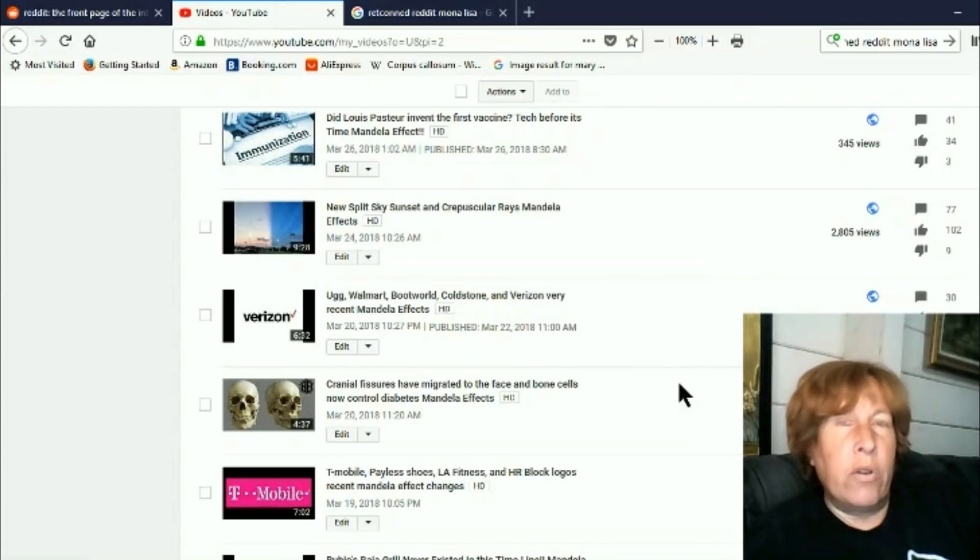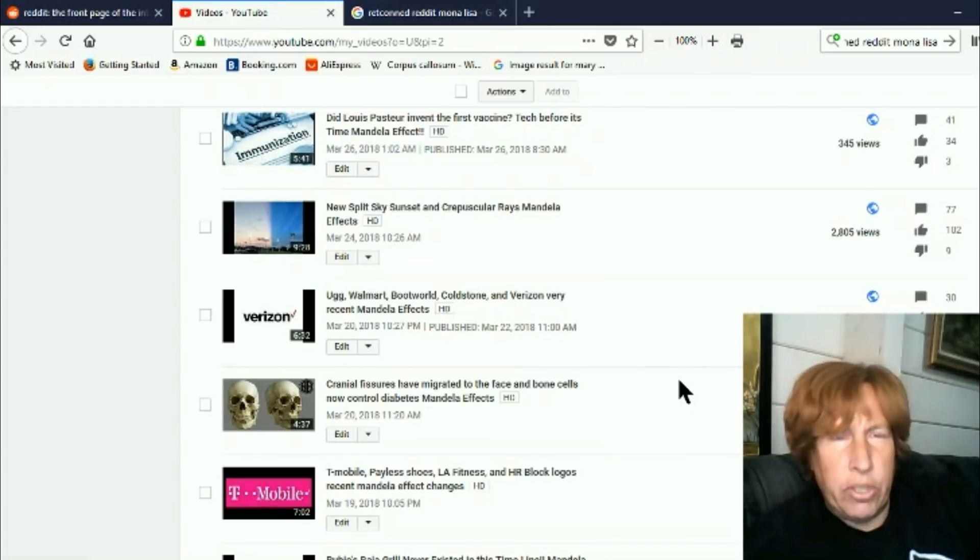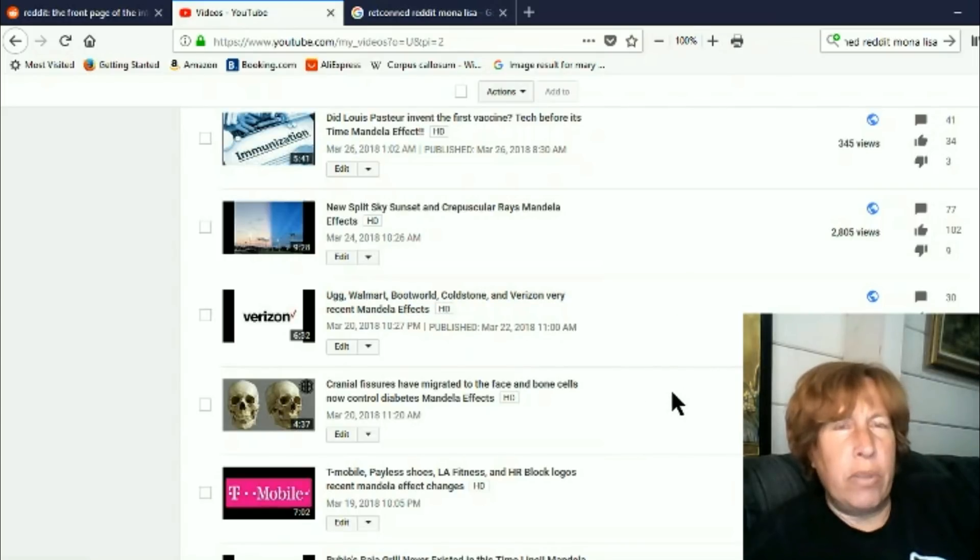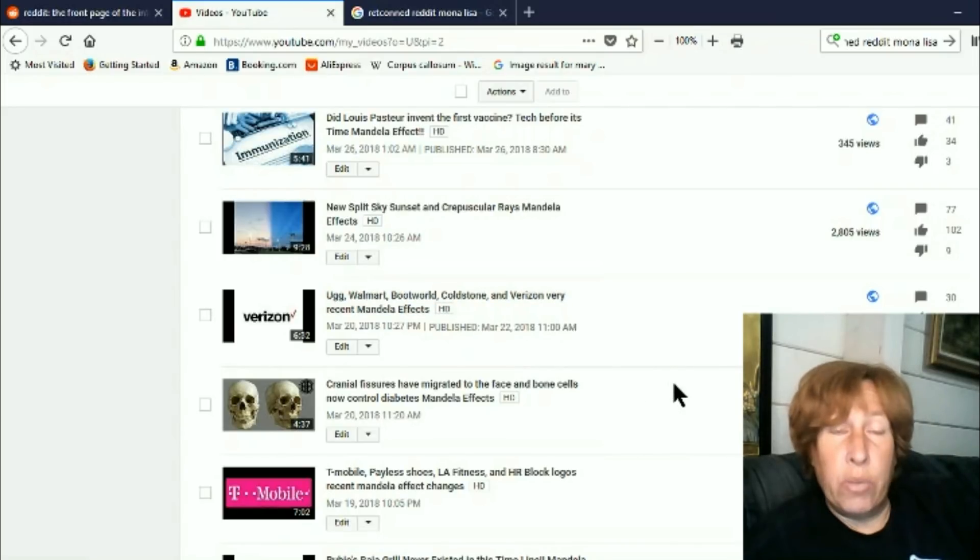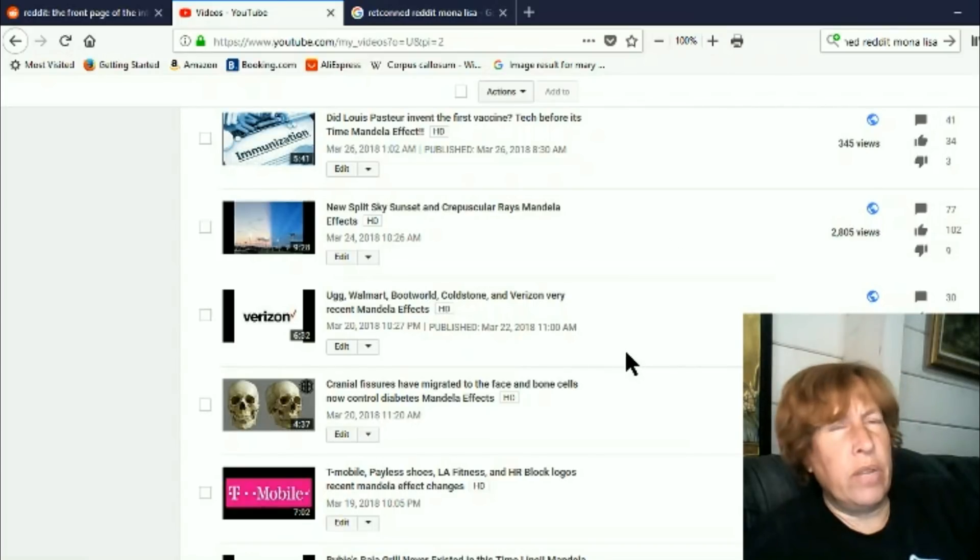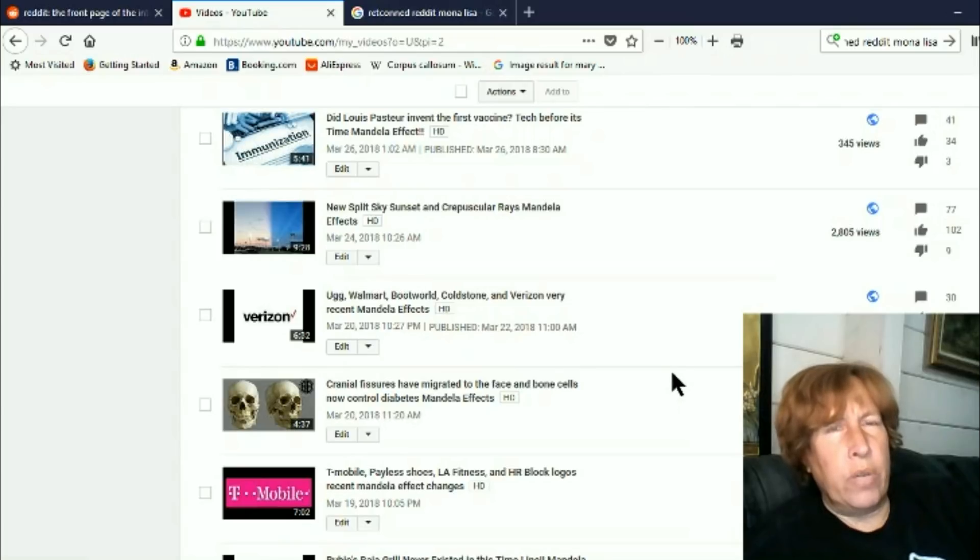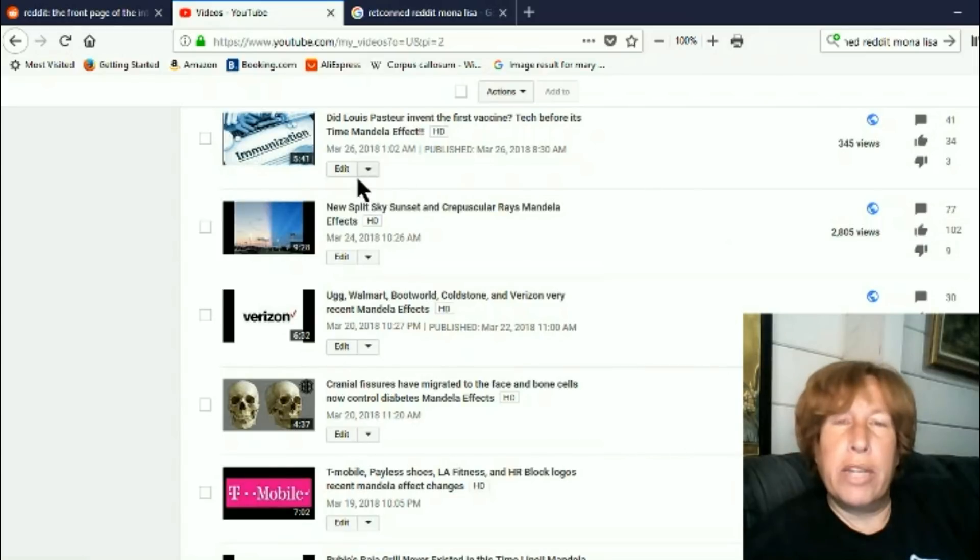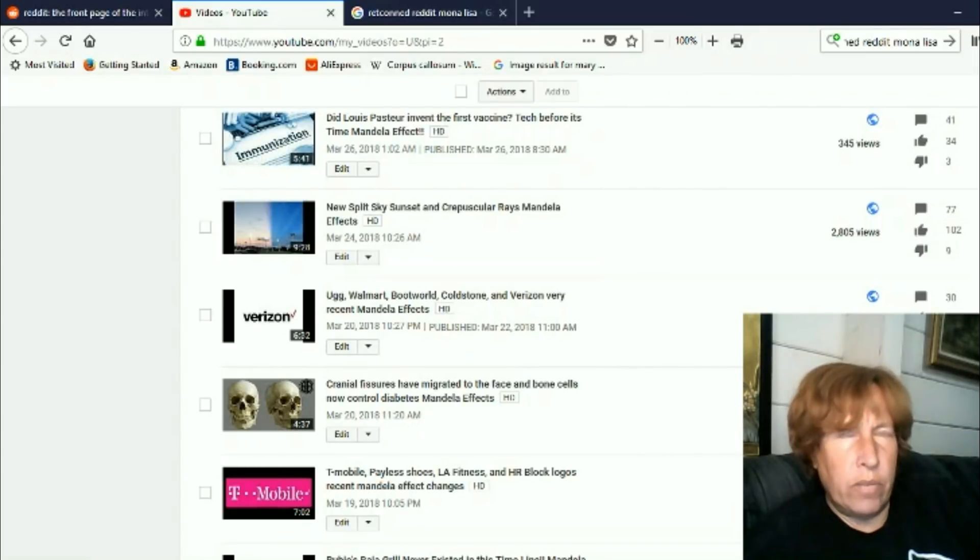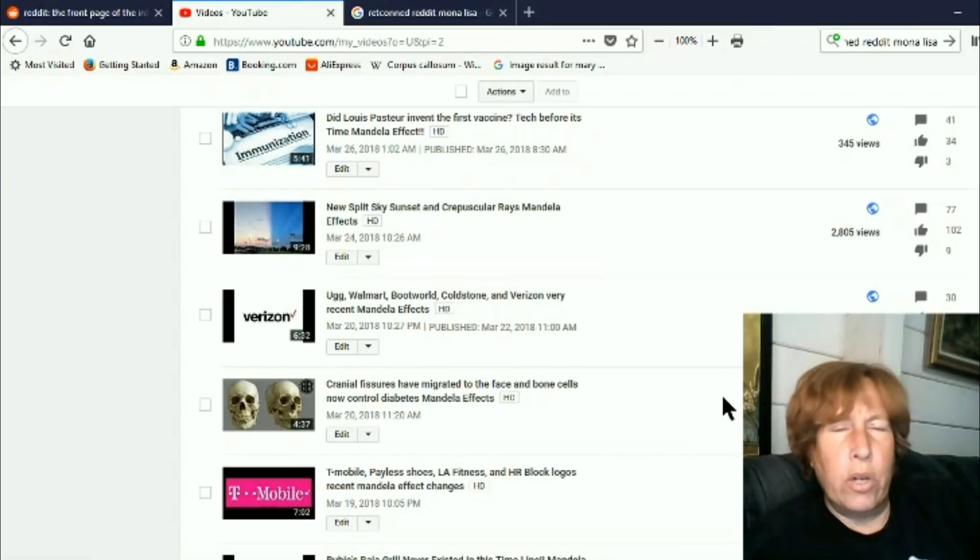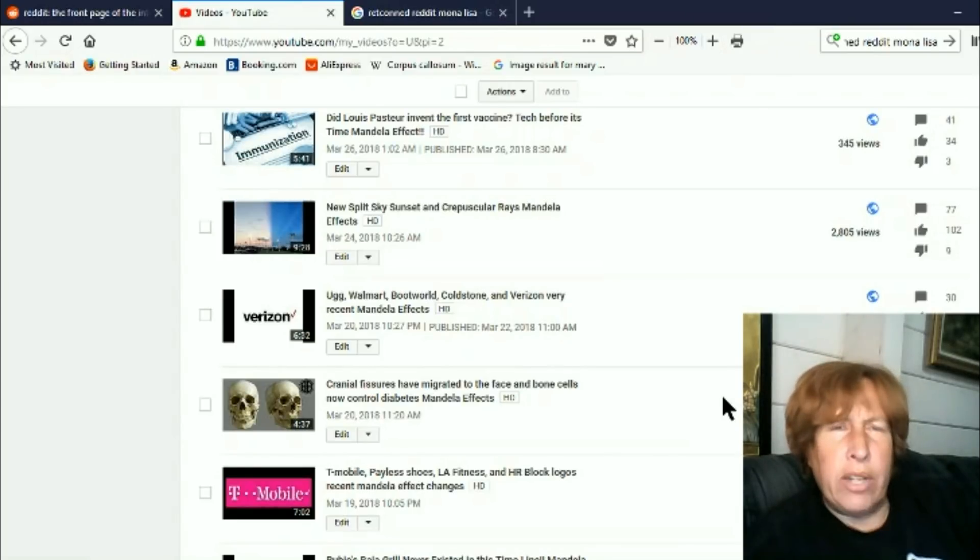Now, interestingly enough, somebody was just saying in the chat, that same person, she was asking about the three Mona Lisas. And then I went to the wiki and there are not three Mona Lisas anymore. There's only two that are accepted. And the third one now is believed to be just done by his students. At the time I looked, it was not believed to be just done by his students. So perhaps that's why my video had to go away.